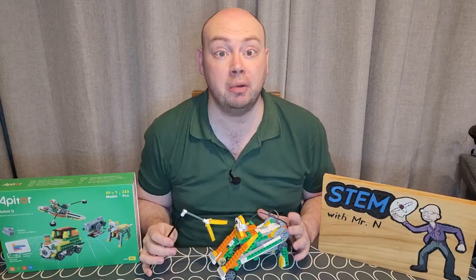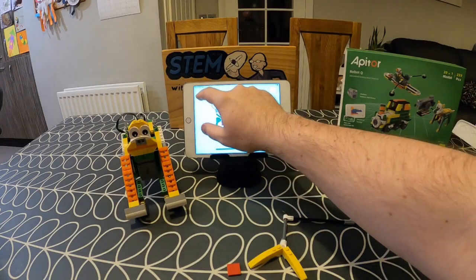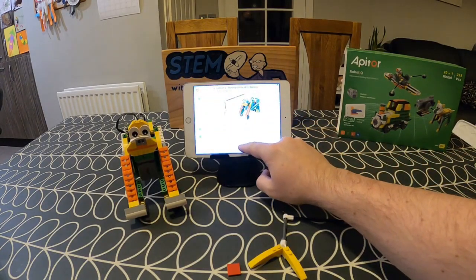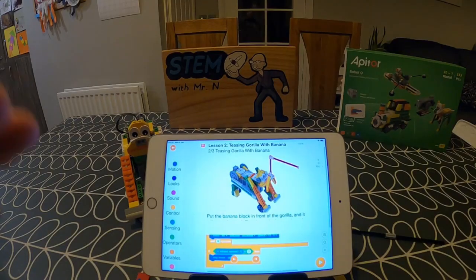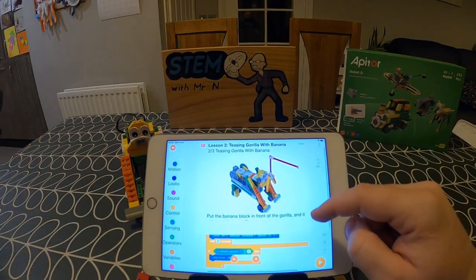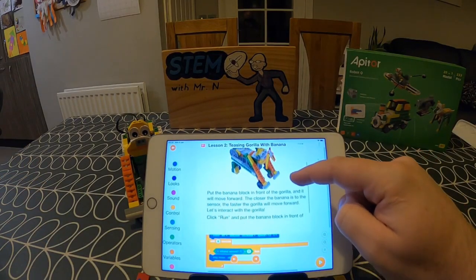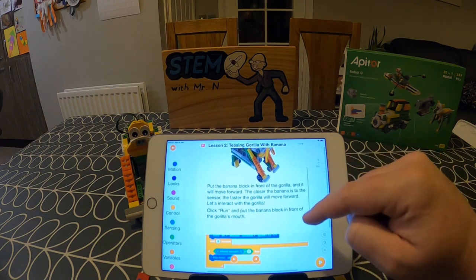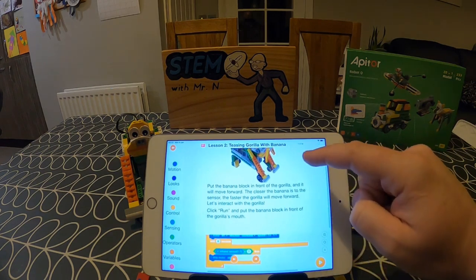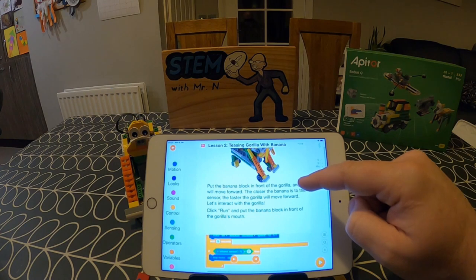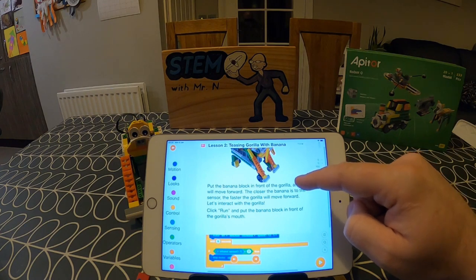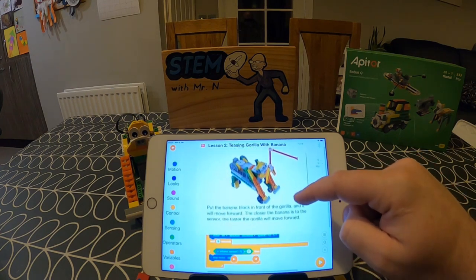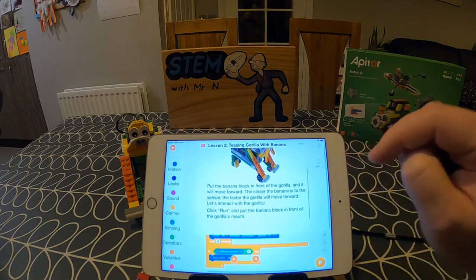Now that I've built my gorilla, it's time to move on to step two. When I flick over to step two, it gives a description of what will happen when I run the coding already pre-programmed into the app. This is saying that when I hold the bananas close in front of the gorilla's face, it's going to recognise the sight of them and then move towards them.